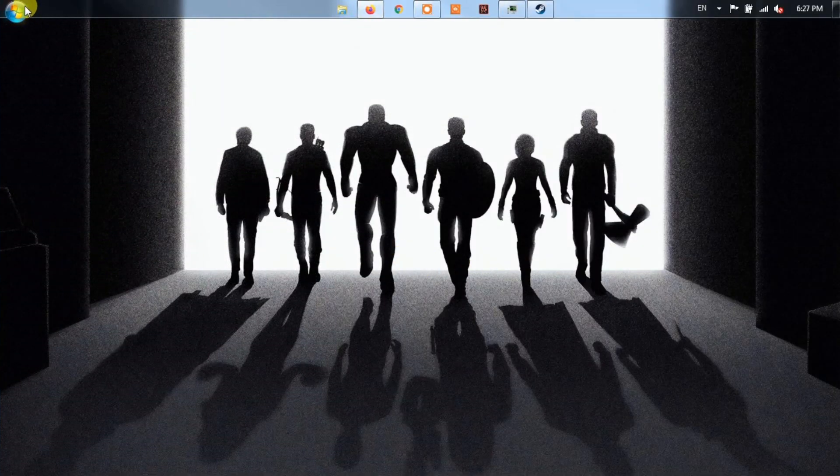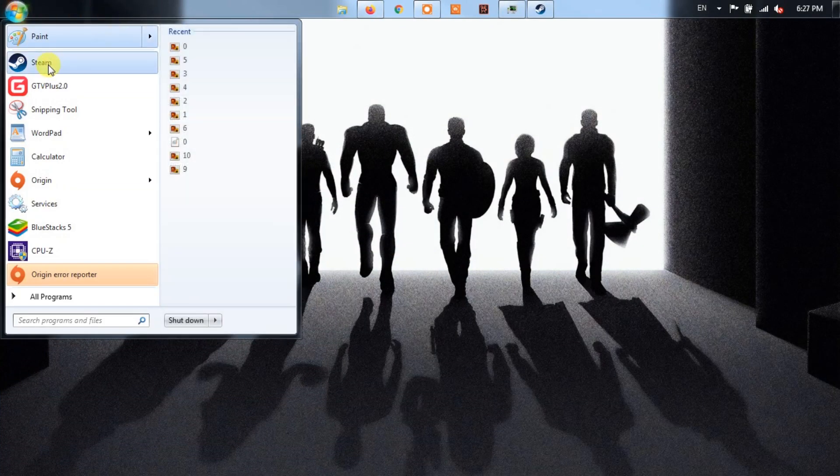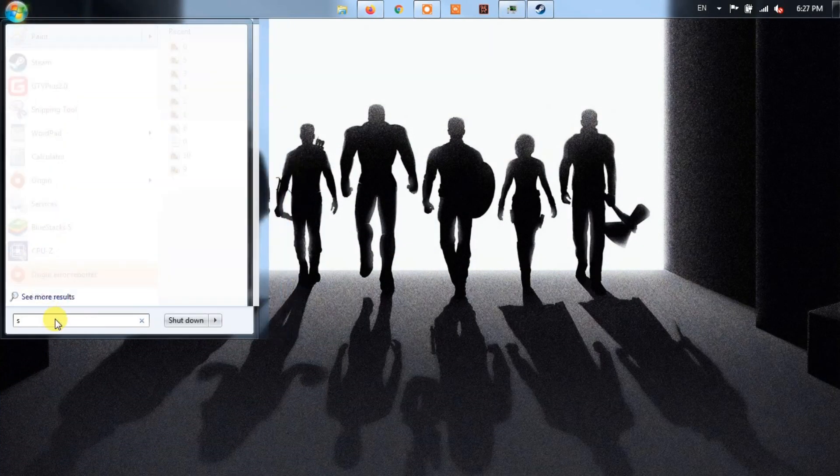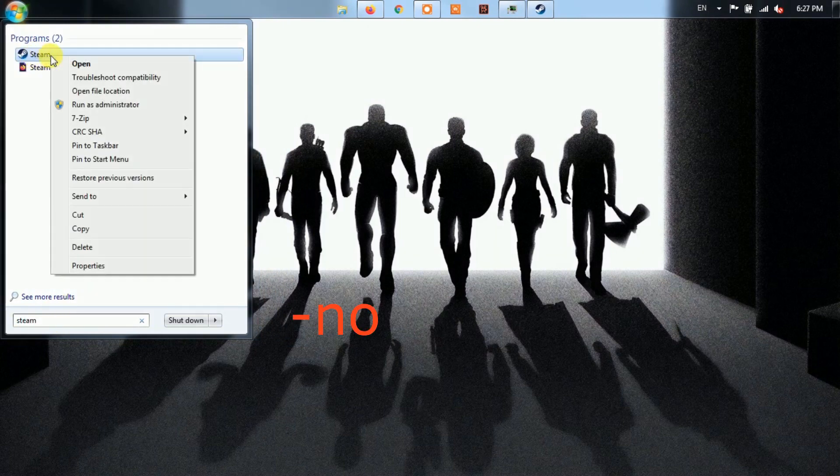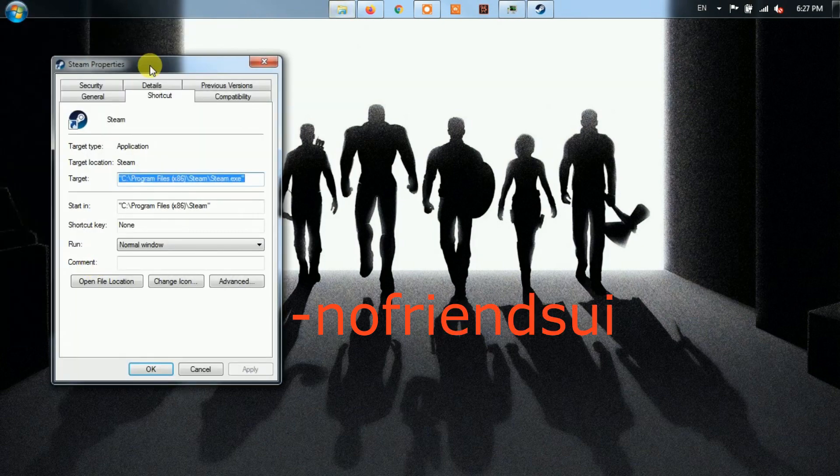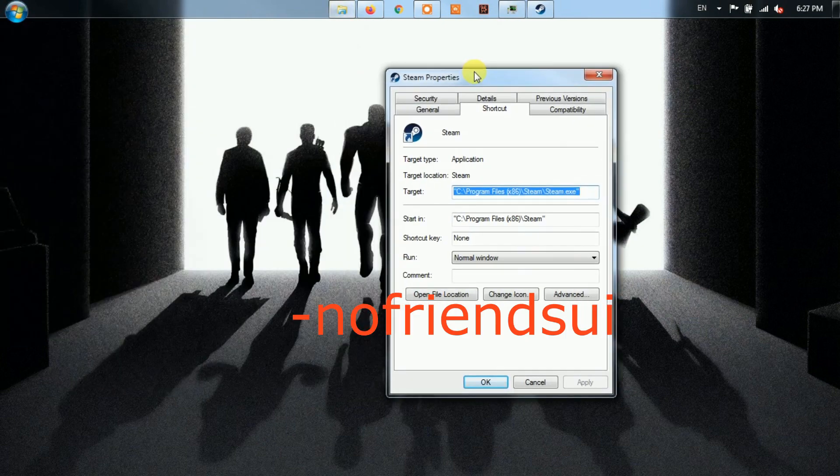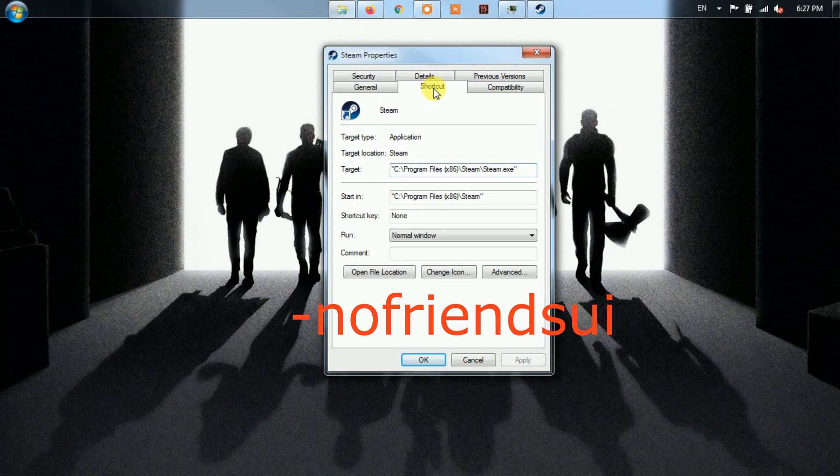Method 4: Revert Steam to an Older Version. Right-click on the Steam Shortcut on your PC, and then select Properties from the Context Menu. From the target location, type No Friends UI at the end. Then click on OK to apply the changes.